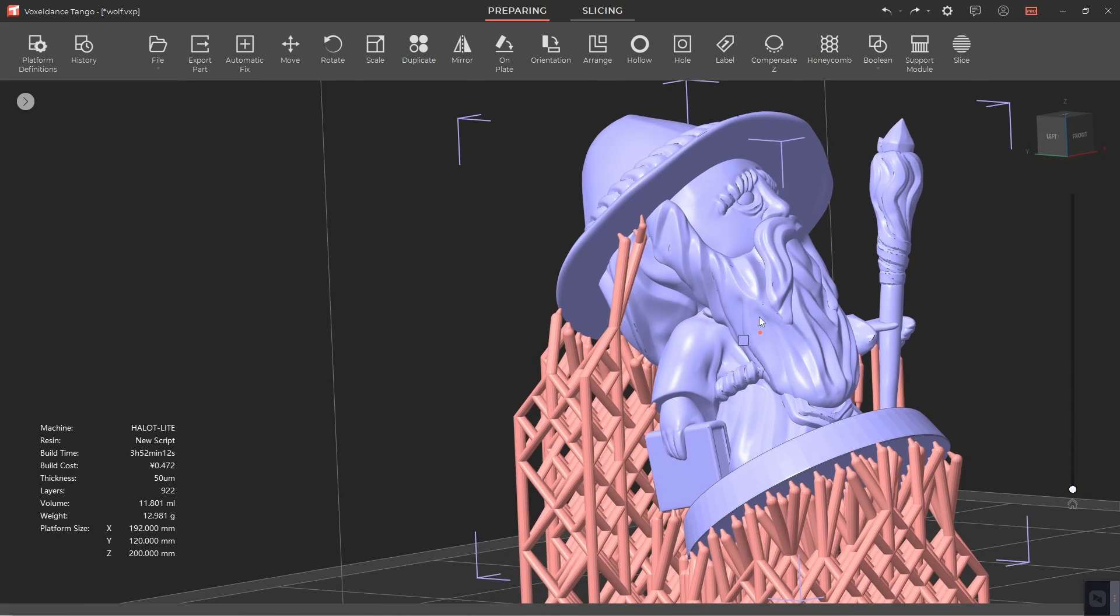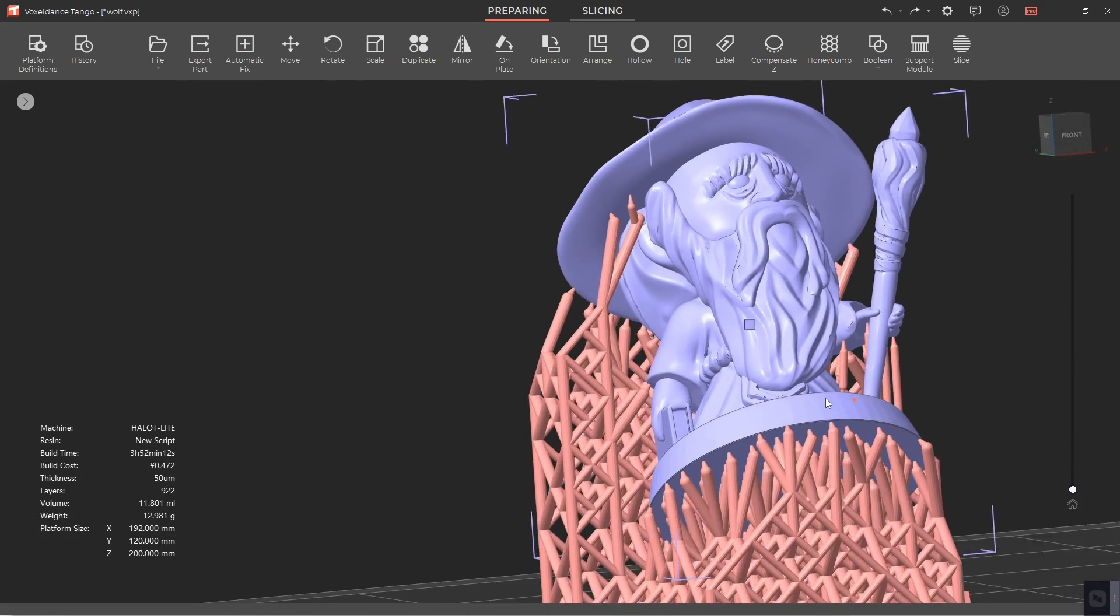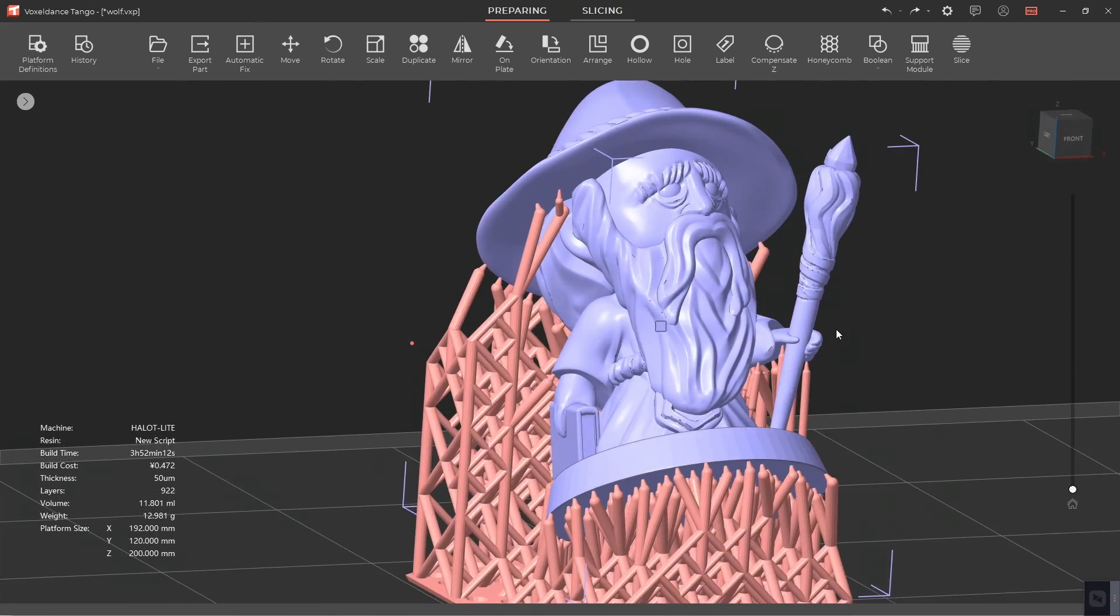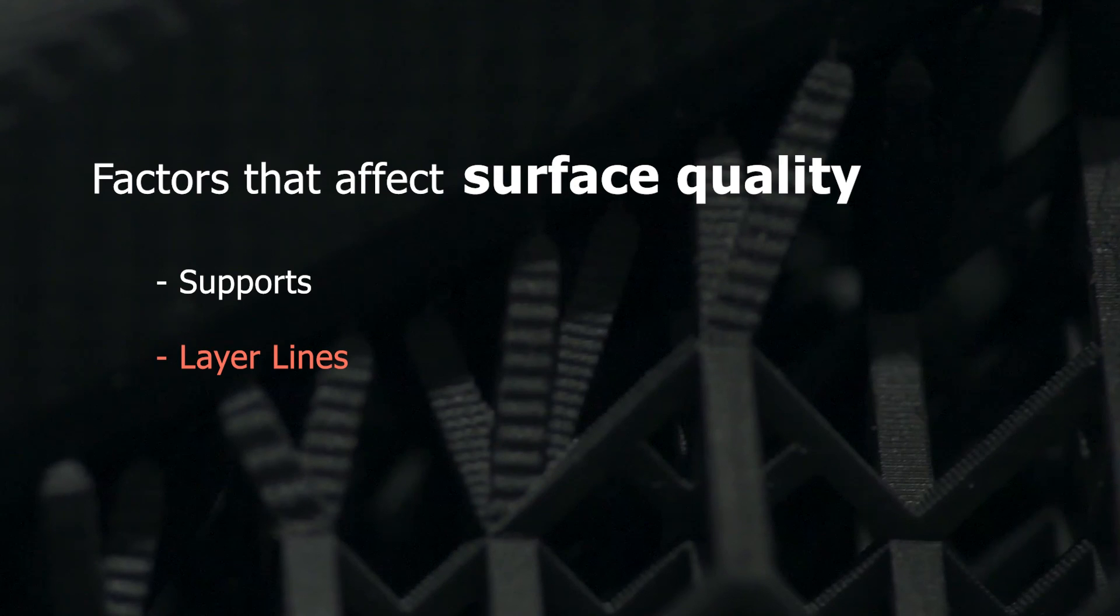About the layer lines, we'll cover it in another video. Thank you for watching.